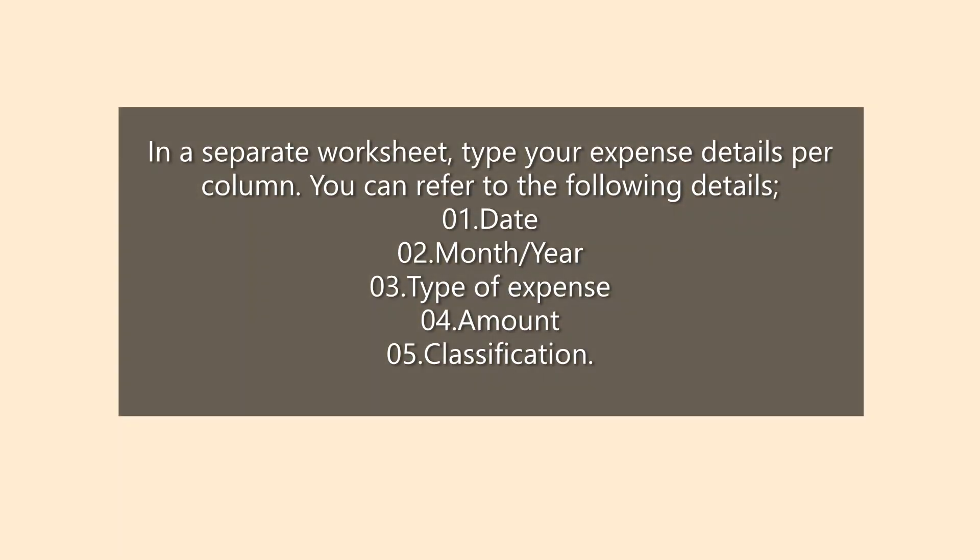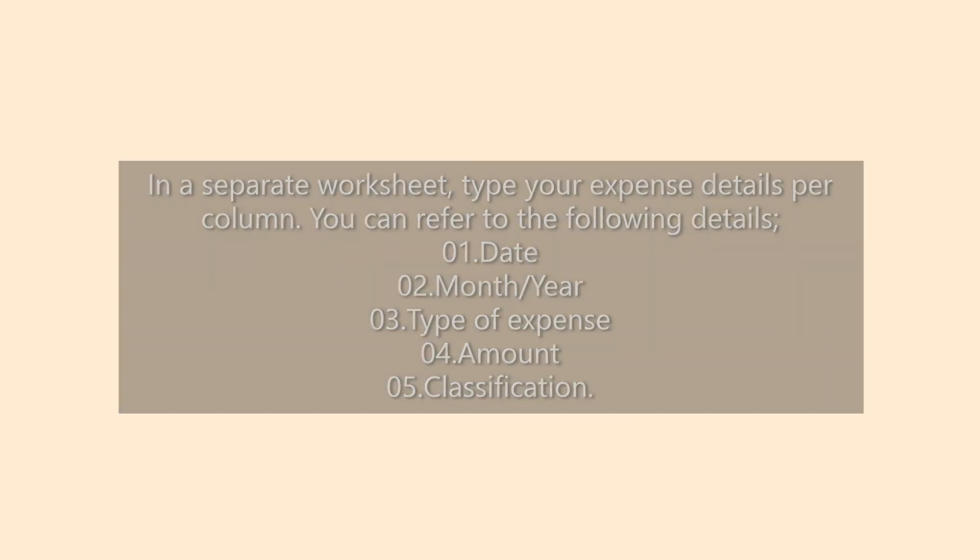In a separate worksheet, type your expense details per column. You can refer to the following details. Number 1, date. Number 2, month and year. Number 3, type of expense. Number 4, amount. And number 5, classification.